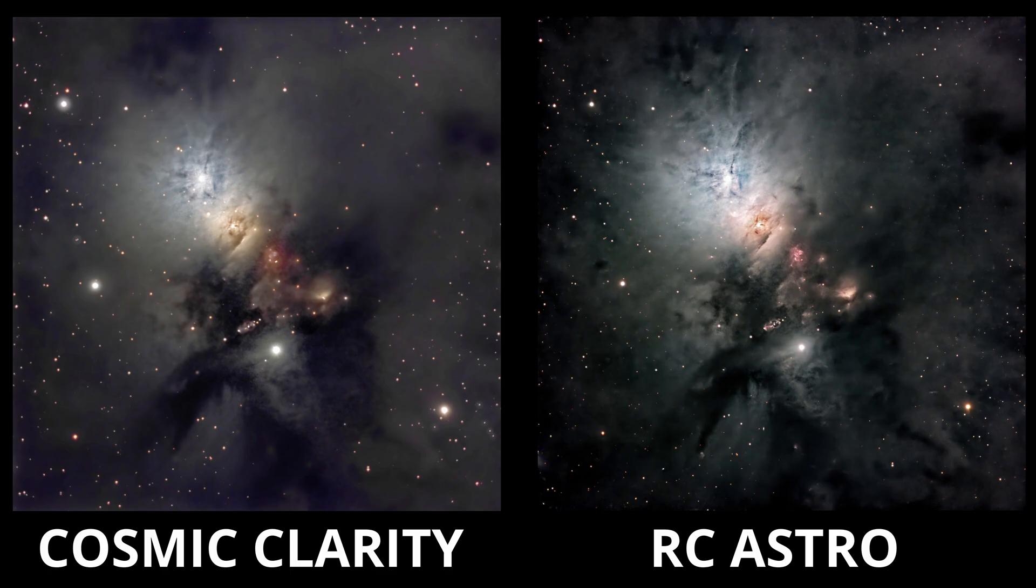In either case, a hearty thanks to Frank over at SETI Astro for bringing this tool, Cosmic Clarity, to the astrophotography community, and for his ongoing efforts to make it better and better.